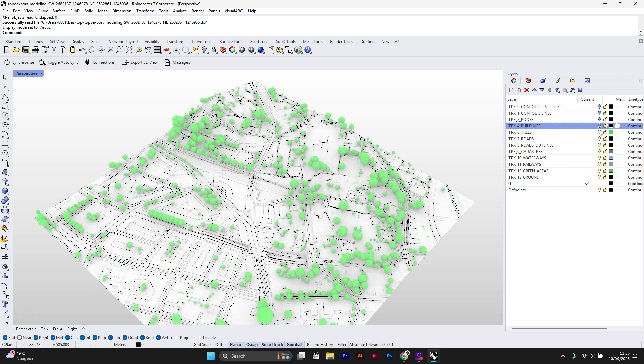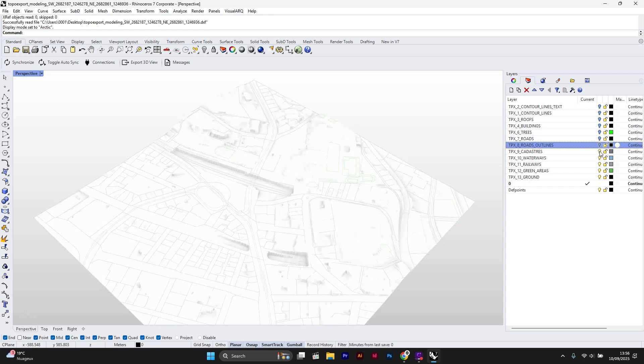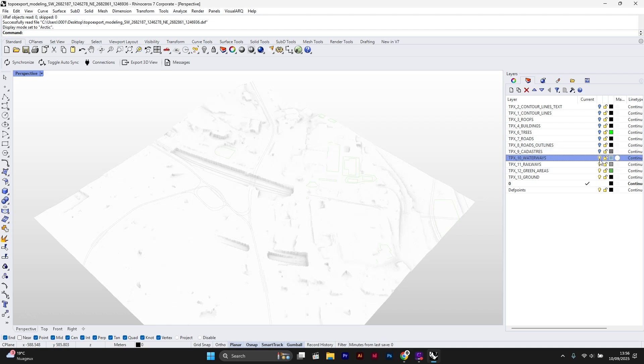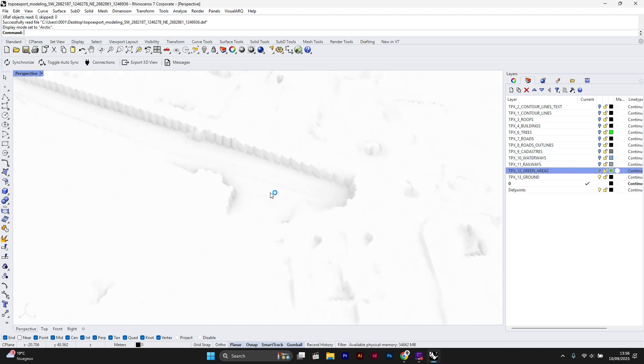Contour lines, buildings, trees, roads, cadastres, waterways, railways, green areas, and ground.